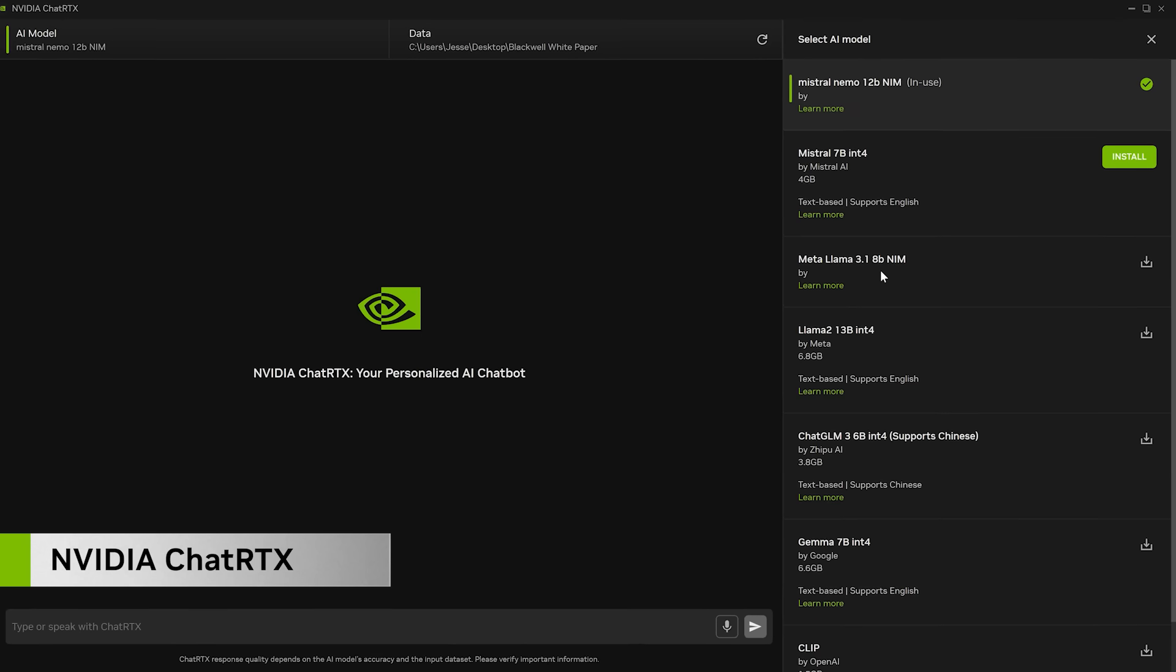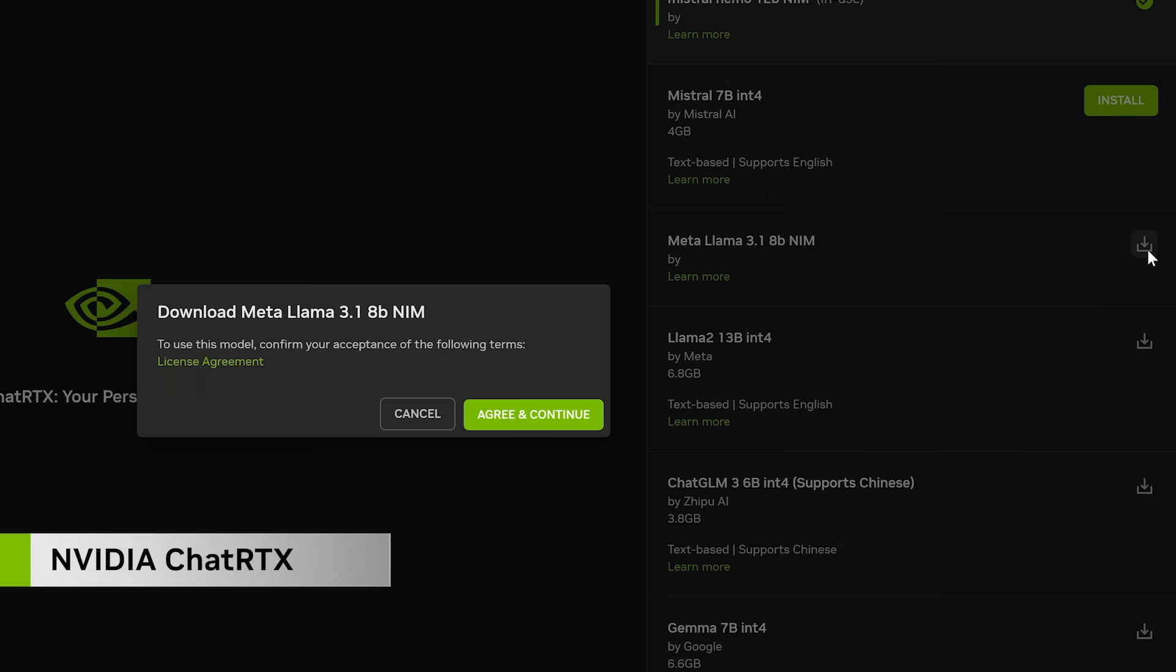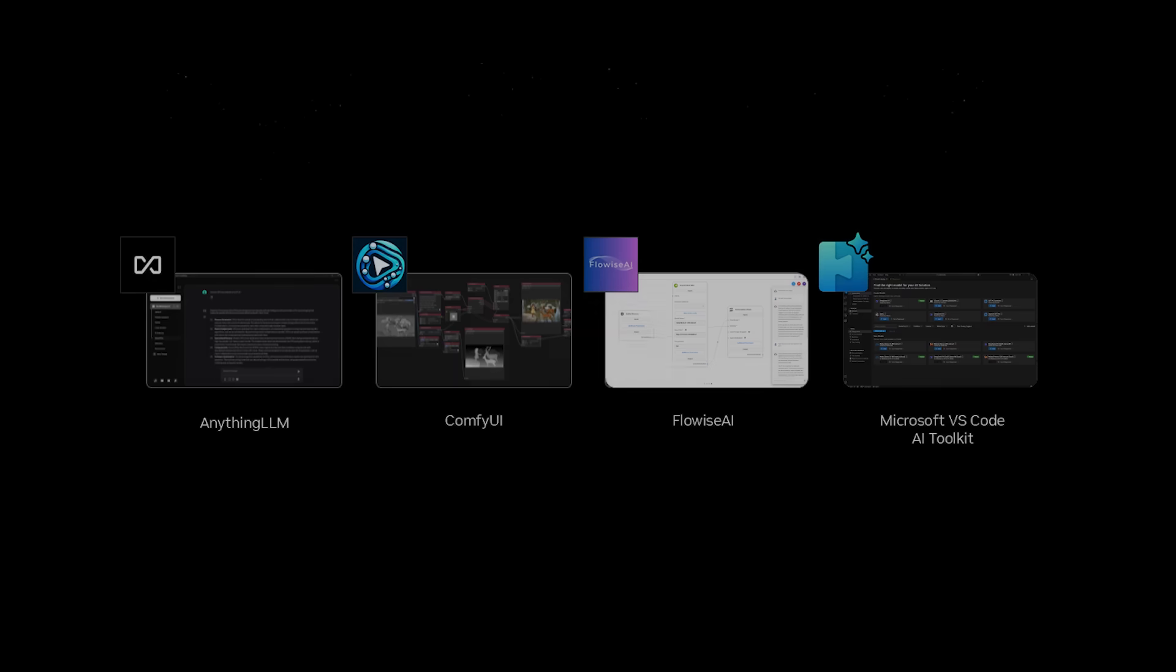You can use them in ChatRTX or many of the top gen AI apps like FlowWise, anything LLM, or ComfyUI.